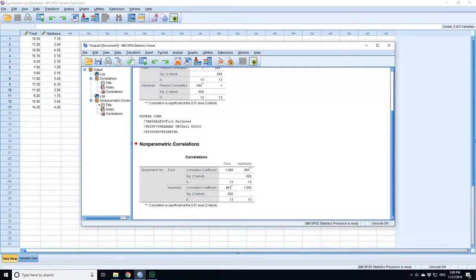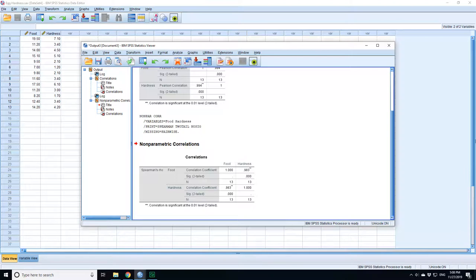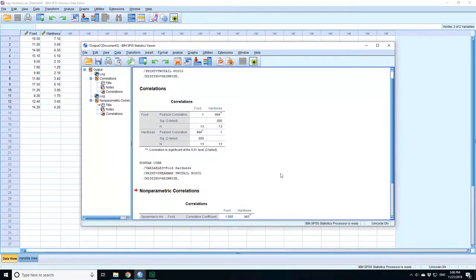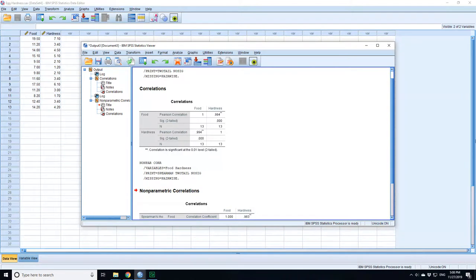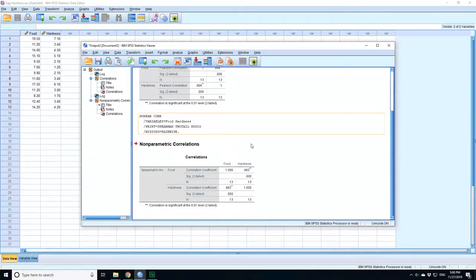But still, the significance is below 0.005 as a threshold. It's vanishingly small. So in this case, there's a very strong correlation between the food supplement given and the hardness of the eggs, and it's a highly significant correlation.